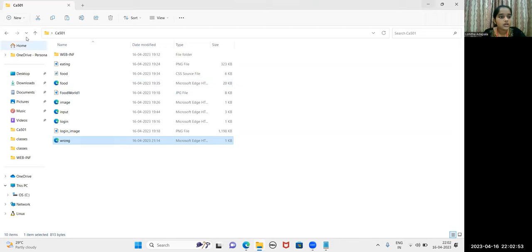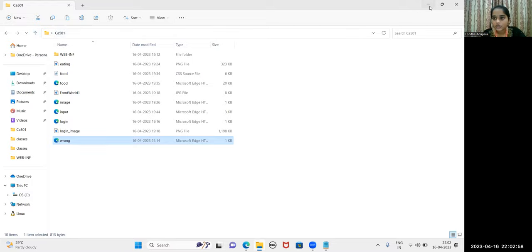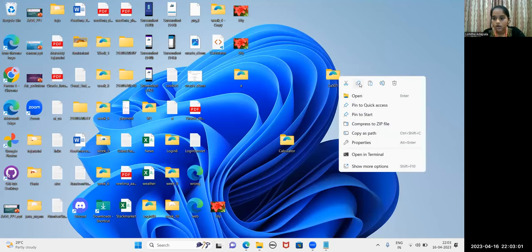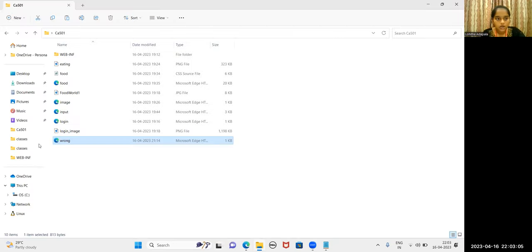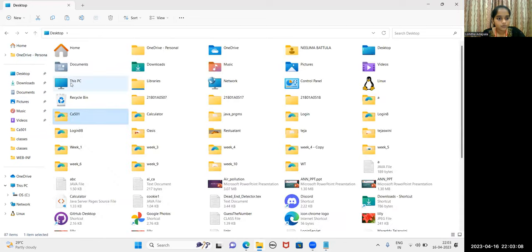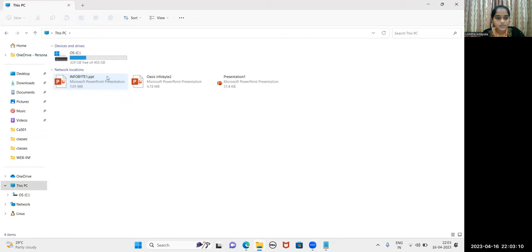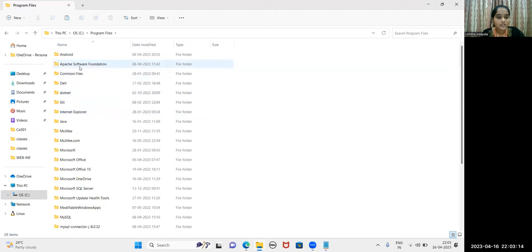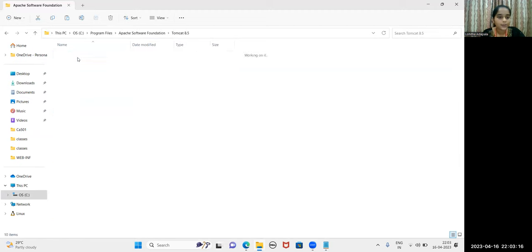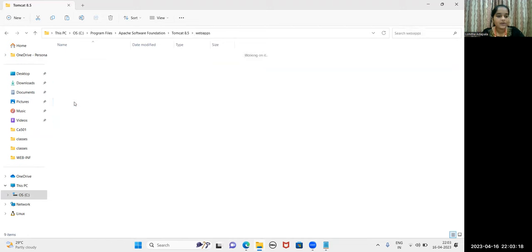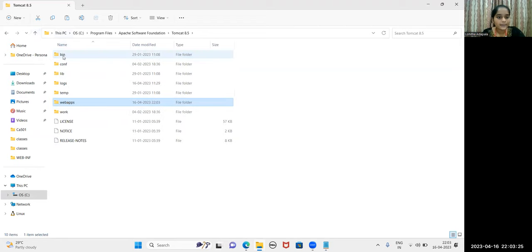This is all about the folder structure. Let me deploy it in the Tomcat web server. Copying the folder that I have created. This PC, C drive, program files, Apache software foundation, Tomcat 8.5. And in web apps, I'm pasting my folder. So I'm starting my Tomcat.